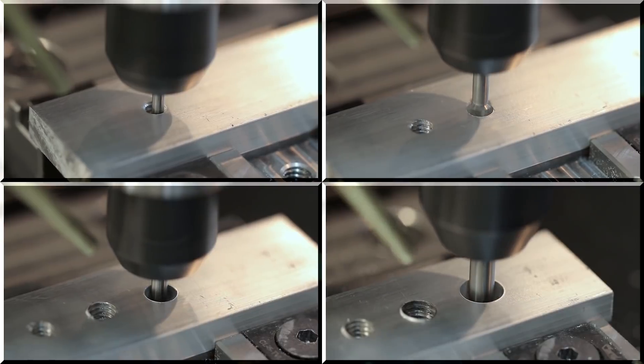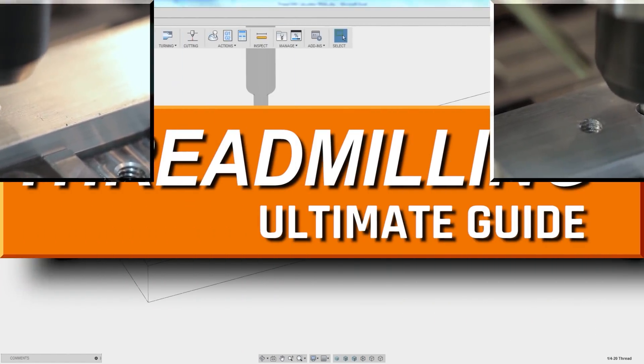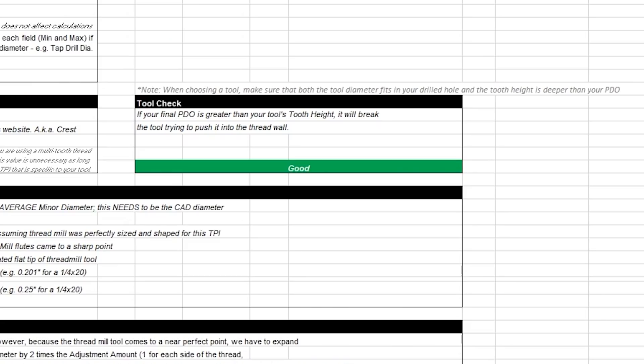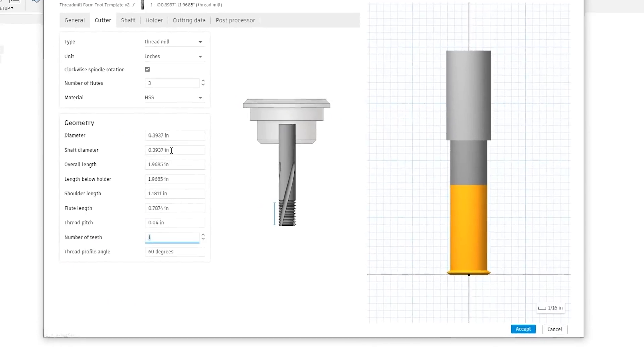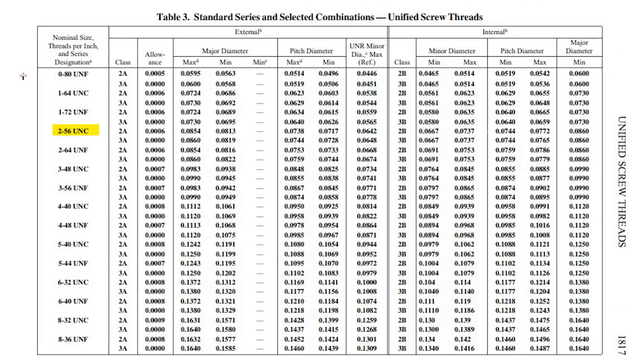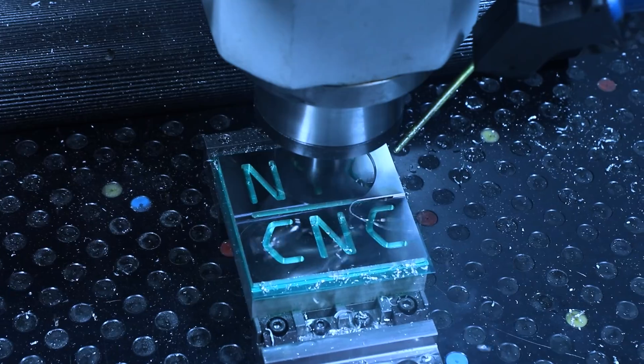But we've never tested it on screws this small, so I'm curious to see how the equations we have in the calculator now hold up for screw sizes that are even smaller than the size we've tested on. Hopefully you guys enjoy, let's jump right in.